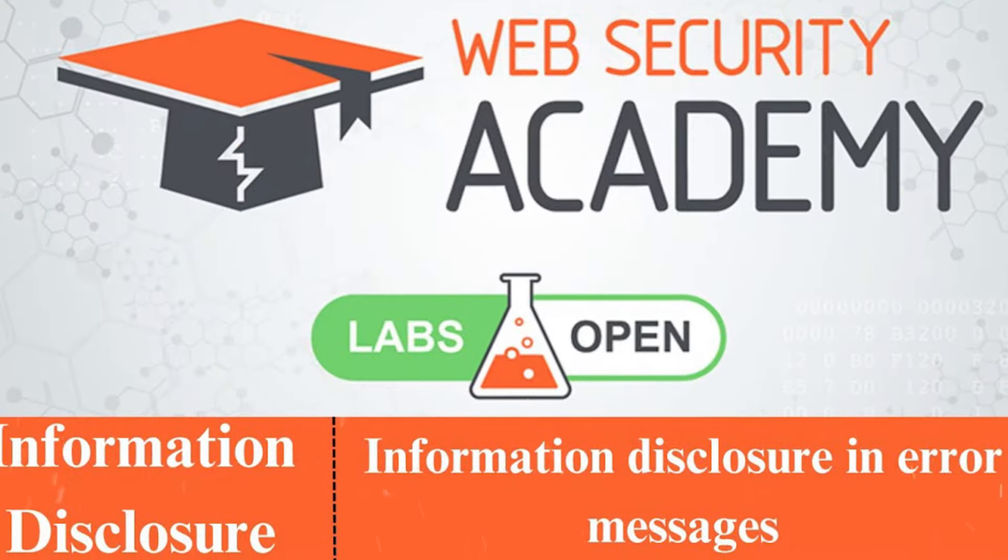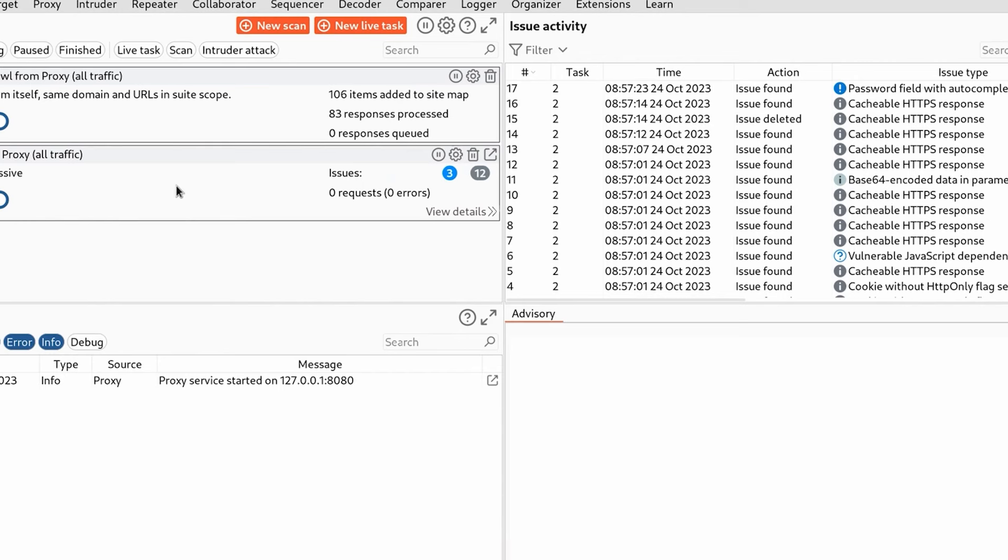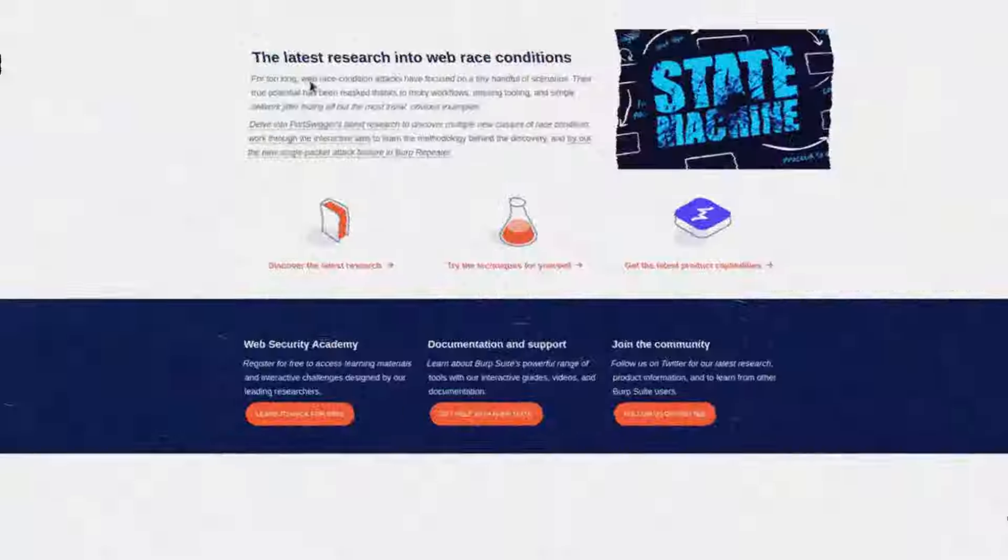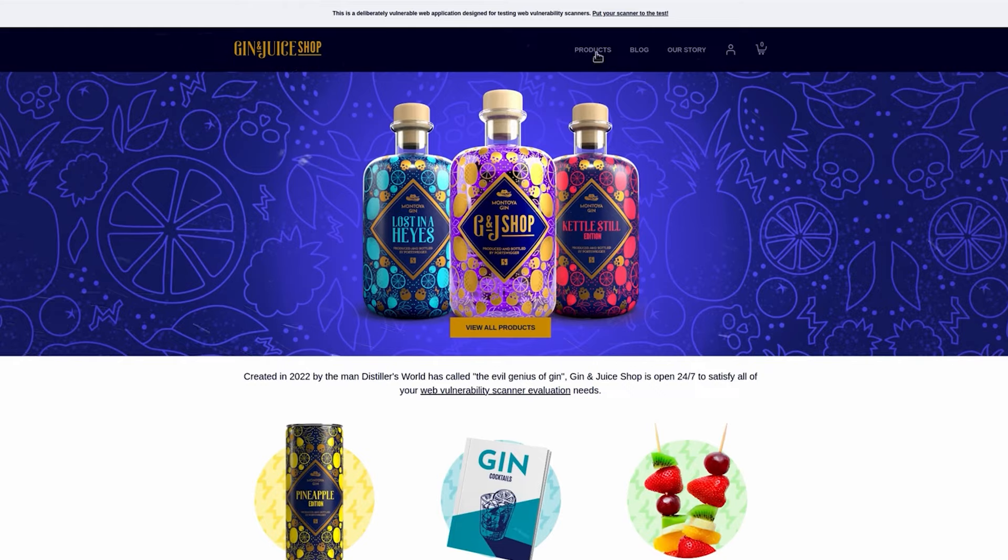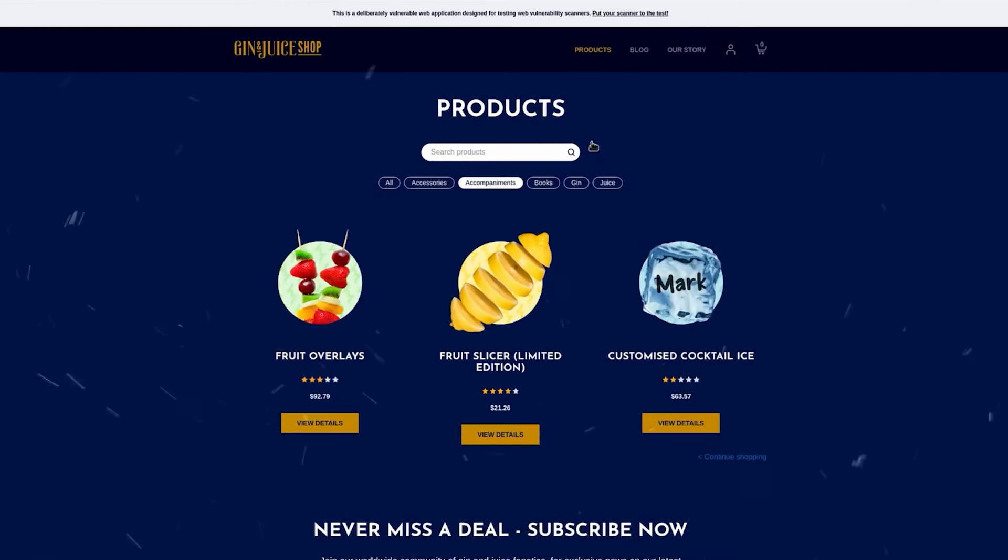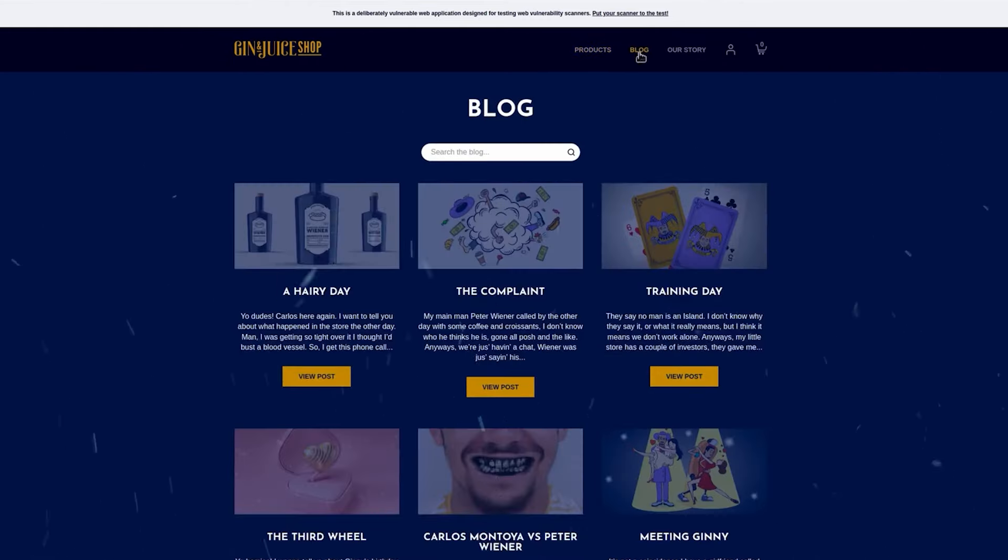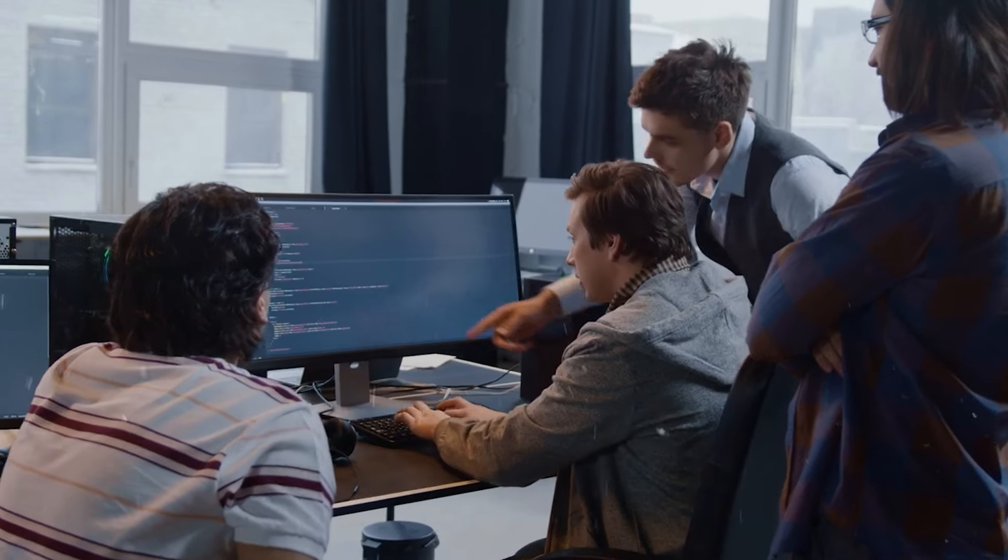PortSwigger Web Security Academy. This interactive learning platform acts as your personal mentor, guiding you through the complexities of securing web applications with hands-on exercises, not just theory. Staying current.